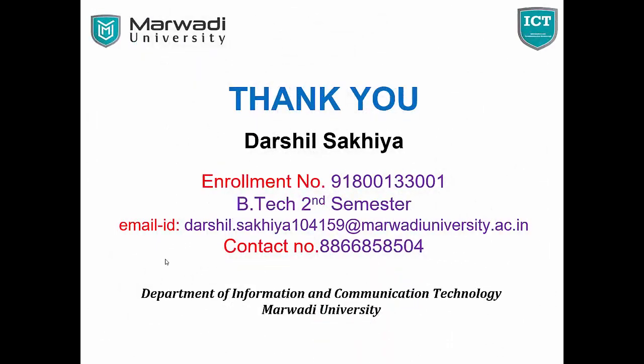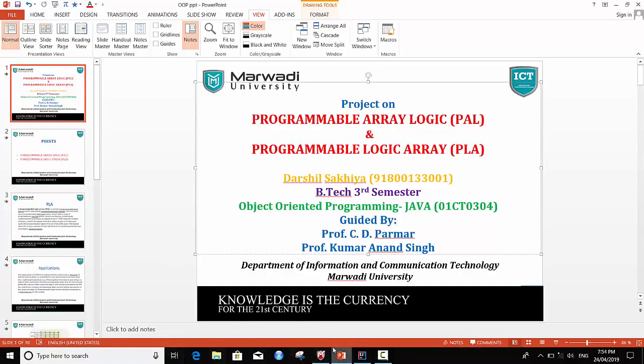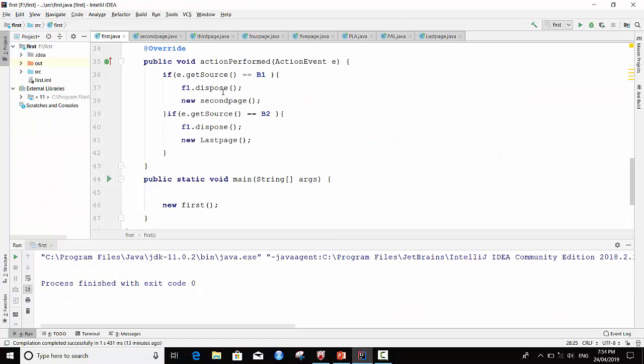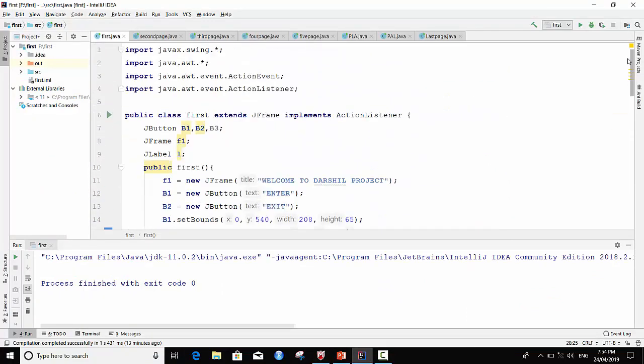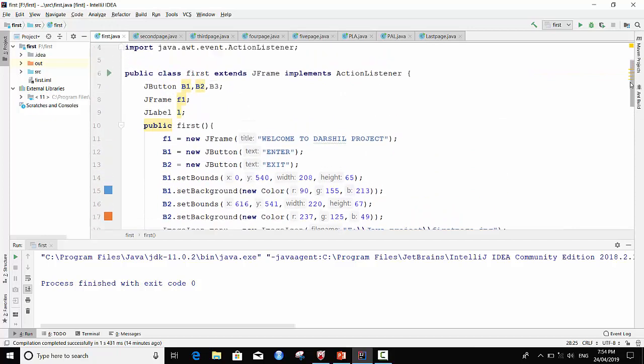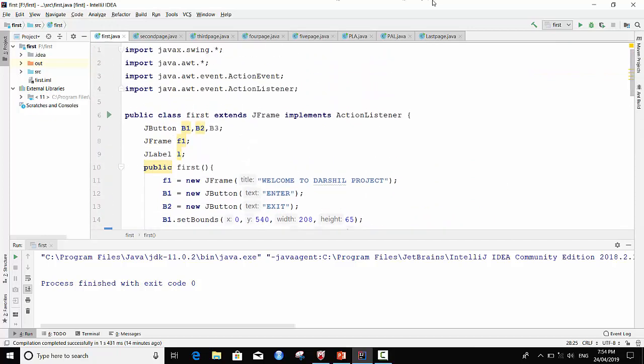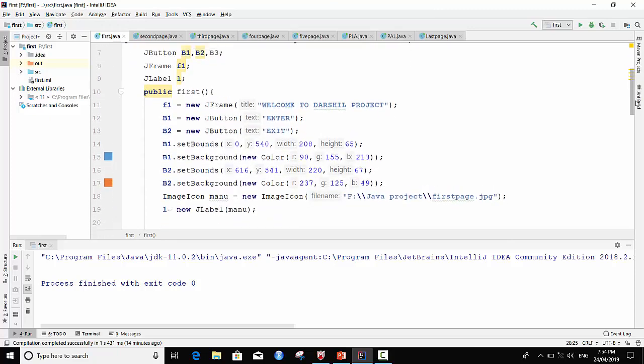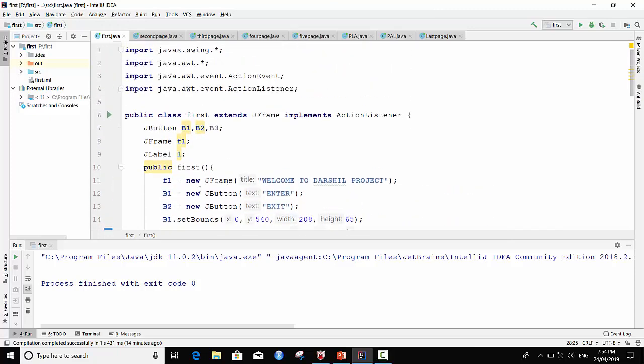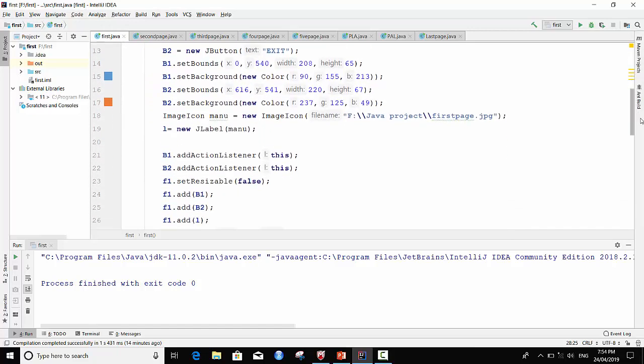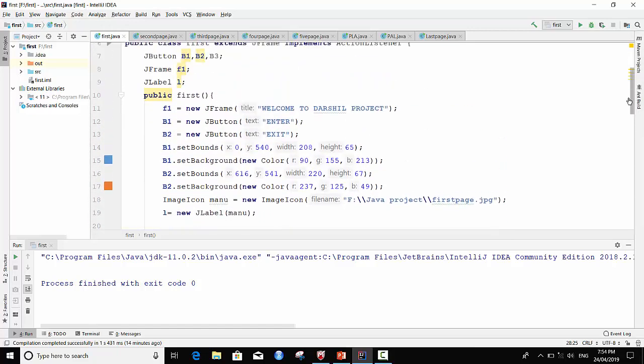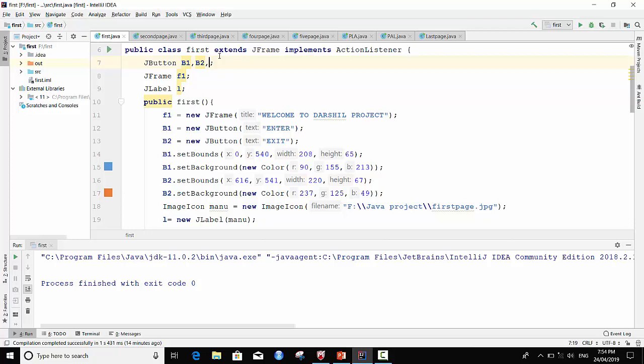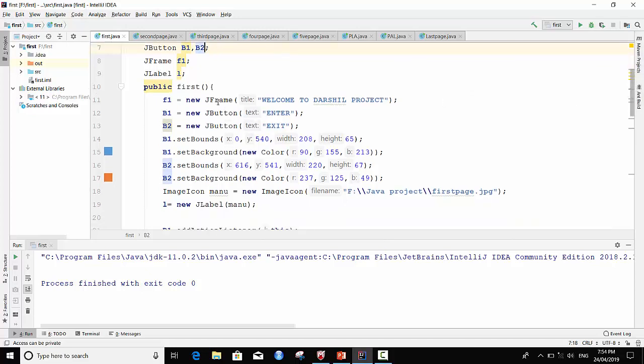So let's go to coding in Java. I use in Java coding IntelliJ. So this is my code. I make 8 JFrames. This is our first page JFrame. This is a class first. I use two buttons, one JFrame and one label.